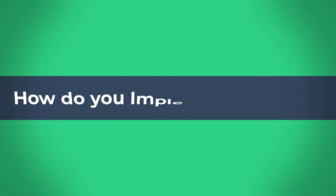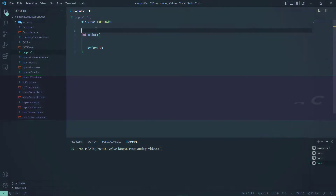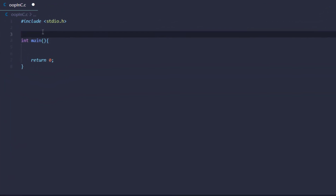In this video we are going to talk about how to implement OOP in the C programming language. As you can see in my Visual Studio Code, if I try writing the keyword 'class' and do something like 'person', I get errors.